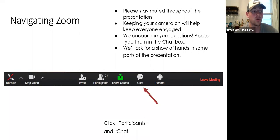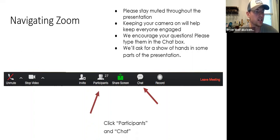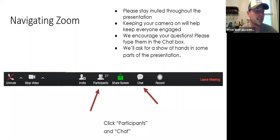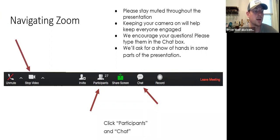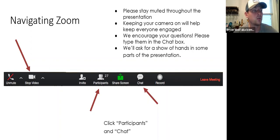We'll also have live Q&A after the presentation about an hour from now. In the participants box, you'll find a raise hand function. We will be asking you to weigh in by raising your hand periodically. While you do have the option to turn off your camera by clicking stop video, we would like to ask everyone to keep their cameras on during the meeting, since this will help keep everyone engaged.